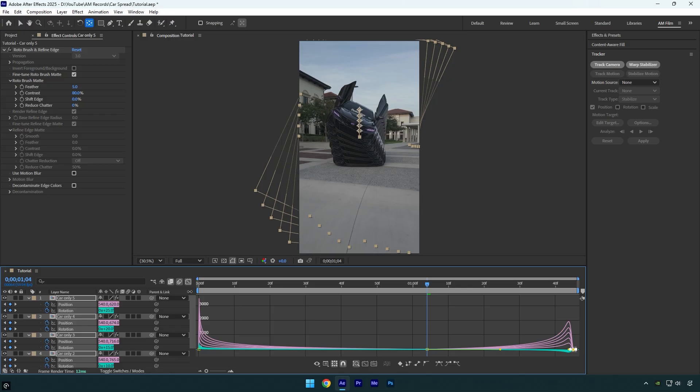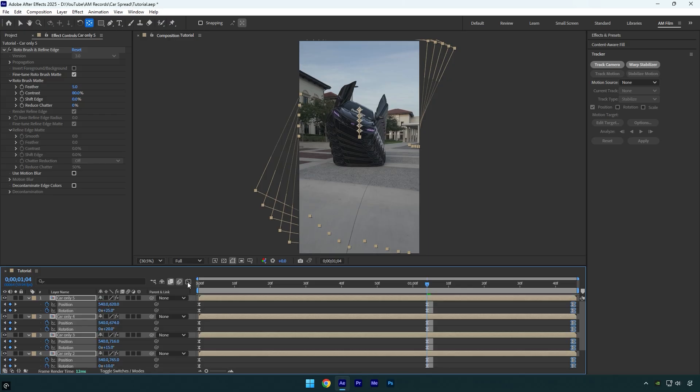Let's close graph editor and then enable motion blur on all duplicated layers and then we can check the effect.